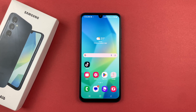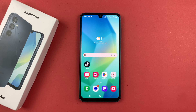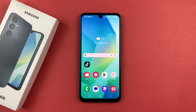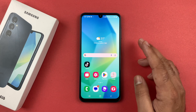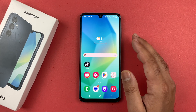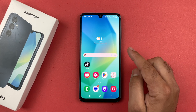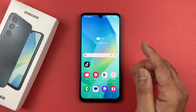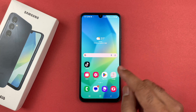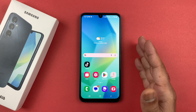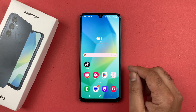Hey, what's up guys, welcome back to another video. In this video I will be showcasing how you can enable or disable the developer mode option on your Samsung Galaxy A16 5G. So let's begin the video.